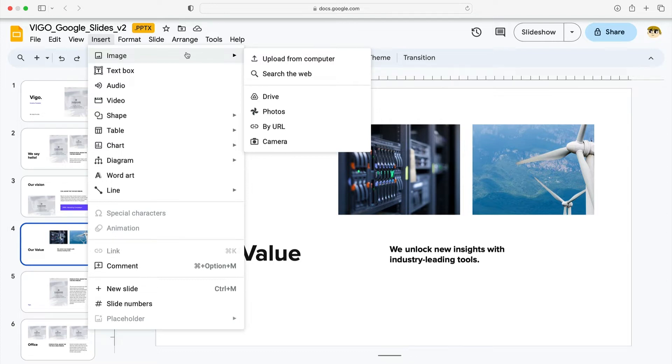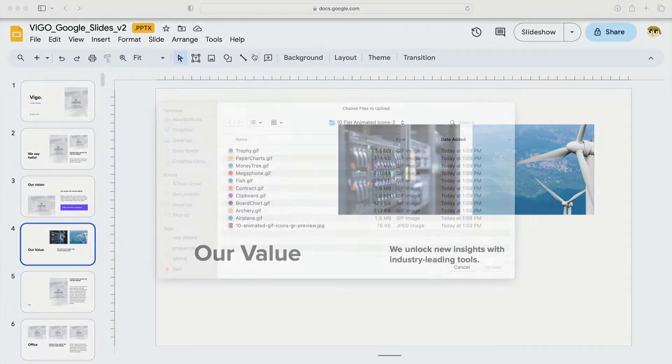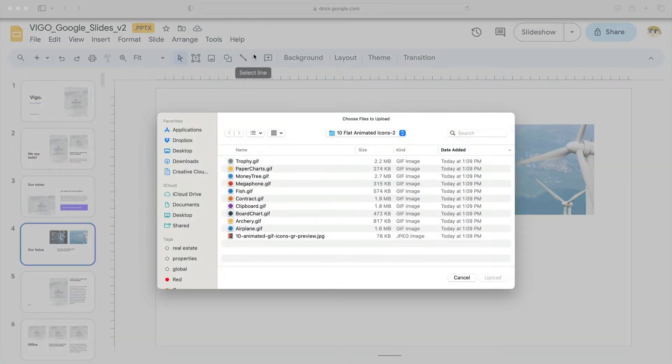If you have a URL that leads to a GIF, you can choose By URL. But here, let's use Upload from Computer here at the top. Click Upload from Computer and a file browser launches.